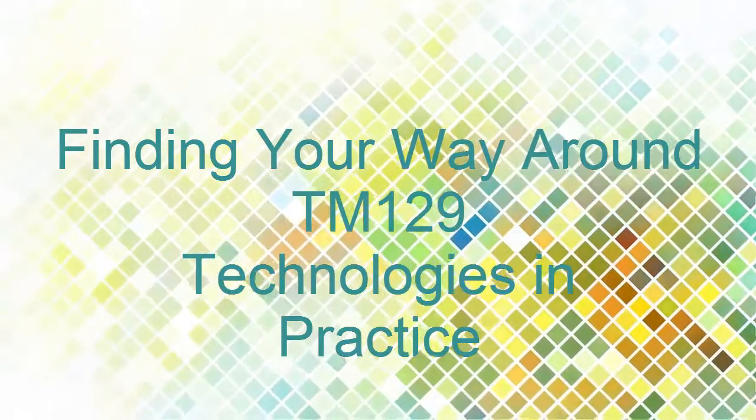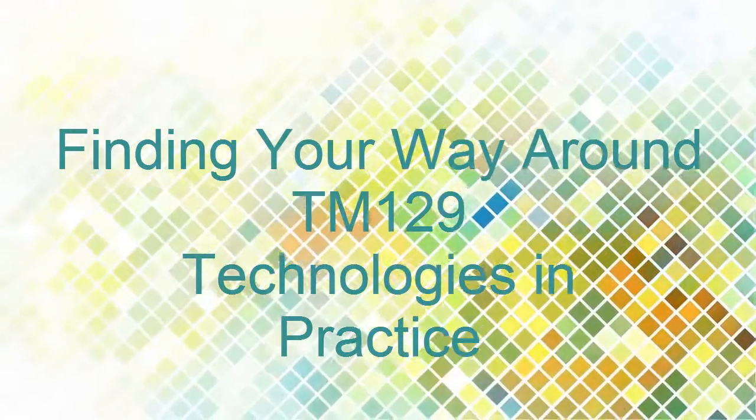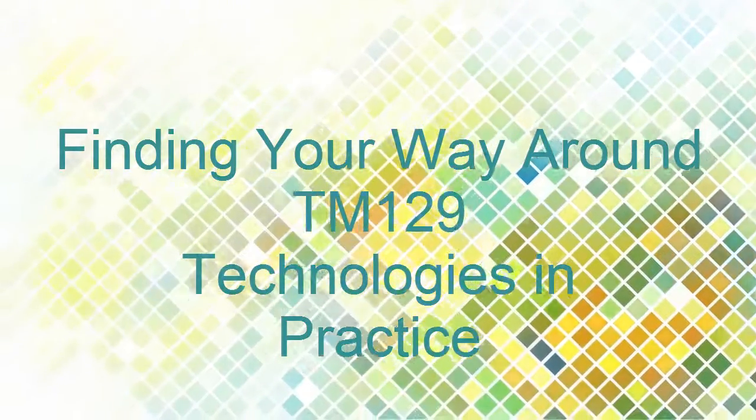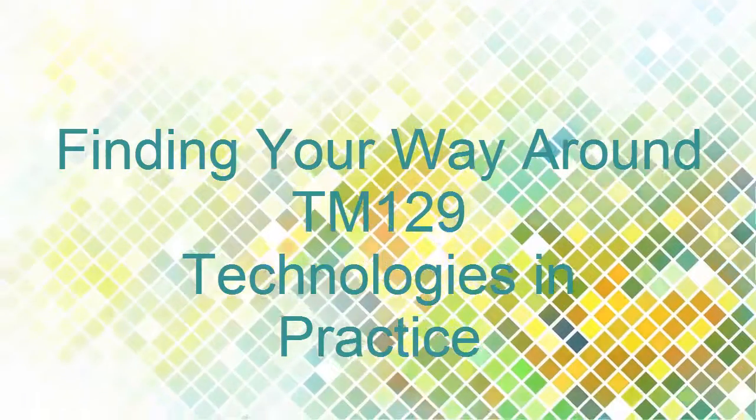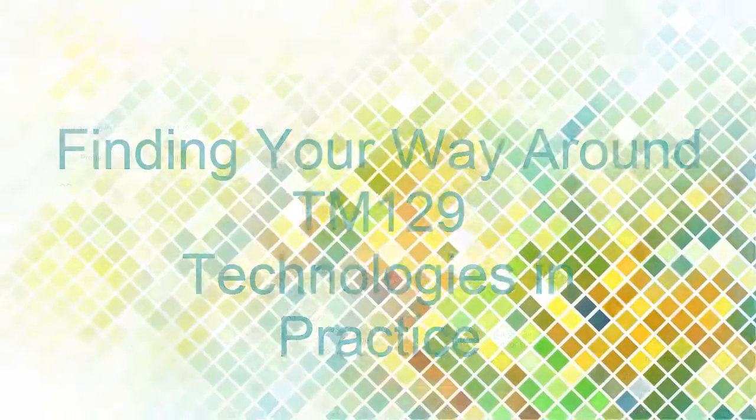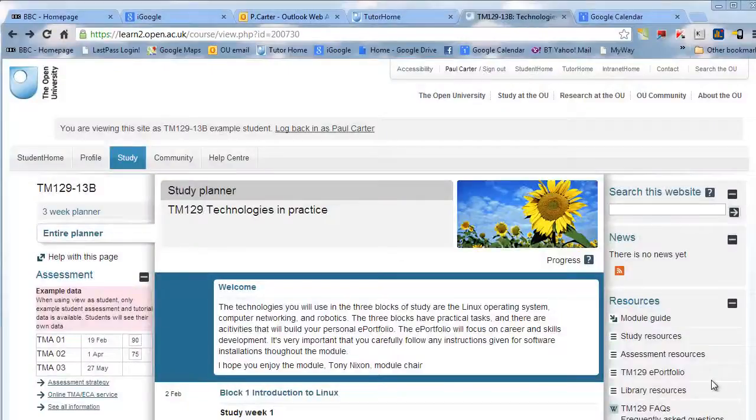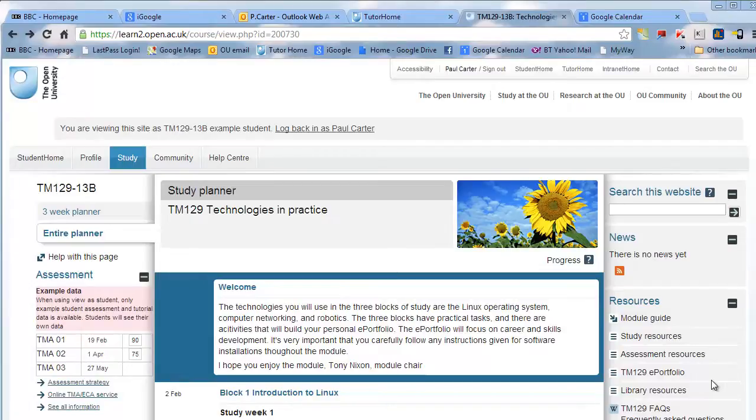Hello and welcome to TM129 Technologies in Practice. This short video is a quick guide to finding your way around the module and how to locate some useful resources and information.